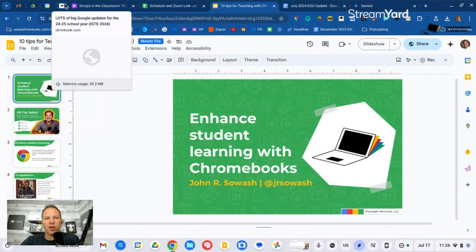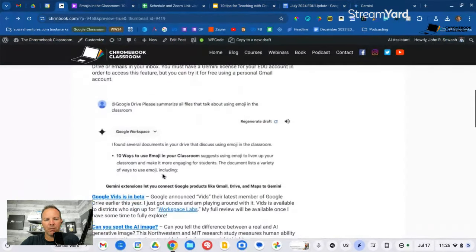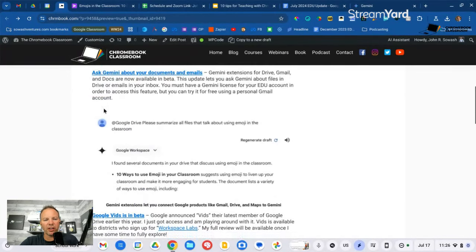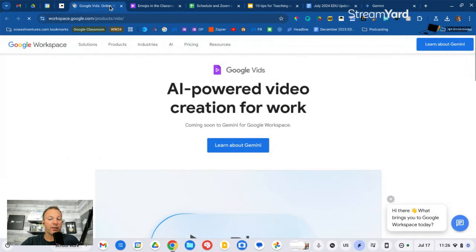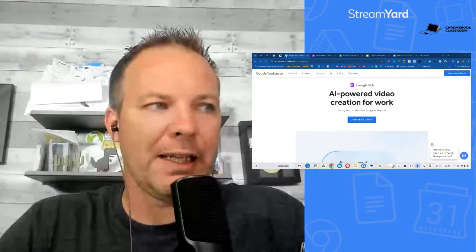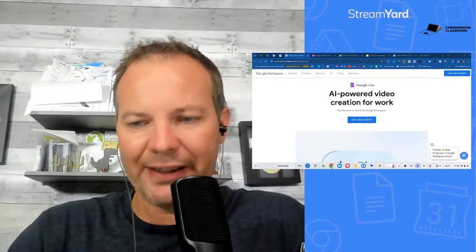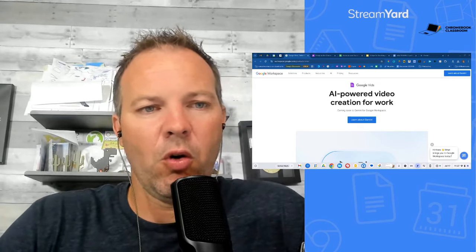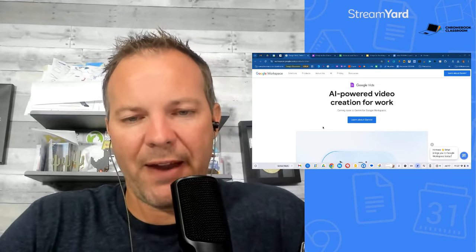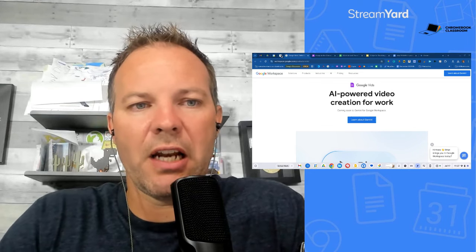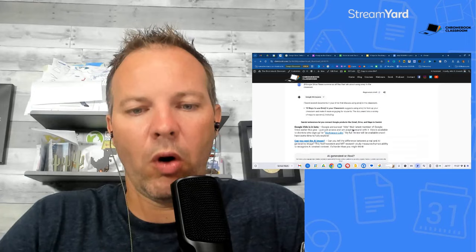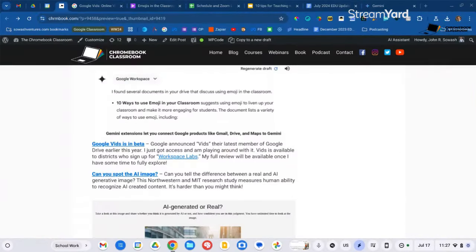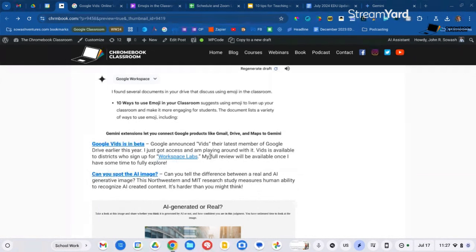Next up, link number two is Google Vids. So earlier this year, Google announced a brand new product. They really didn't say much about it. They just said, we have this thing called Google Vids, powered by AI, coming soon. I just received access to Google Vids. I'm not prepared to do a full review of it. It is a complicated tool. There's a lot of options, but it does look interesting. I'll give you a quick little sneak peek of it.